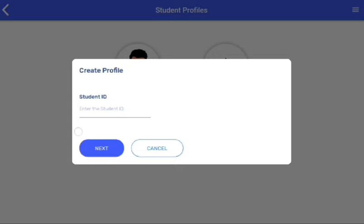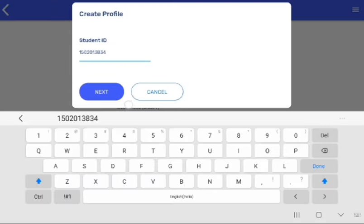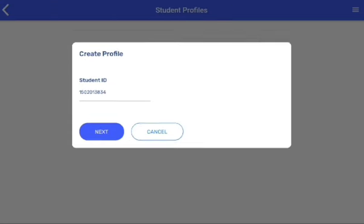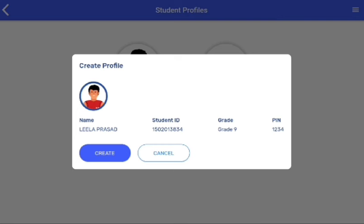Here, enter the student ID, then click on the next button. You need to click on the create icon.